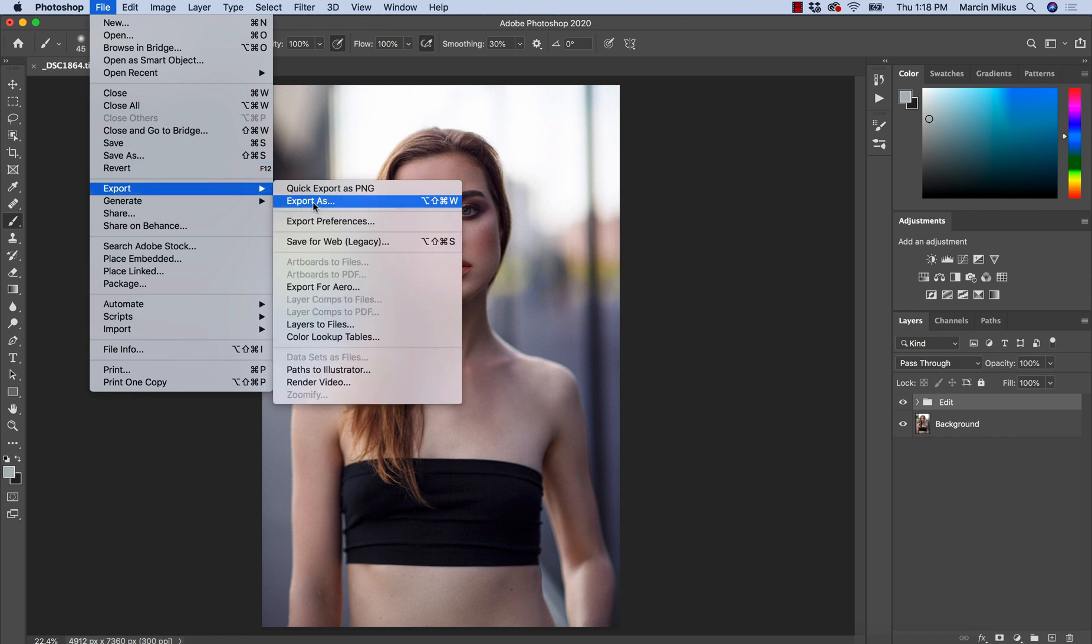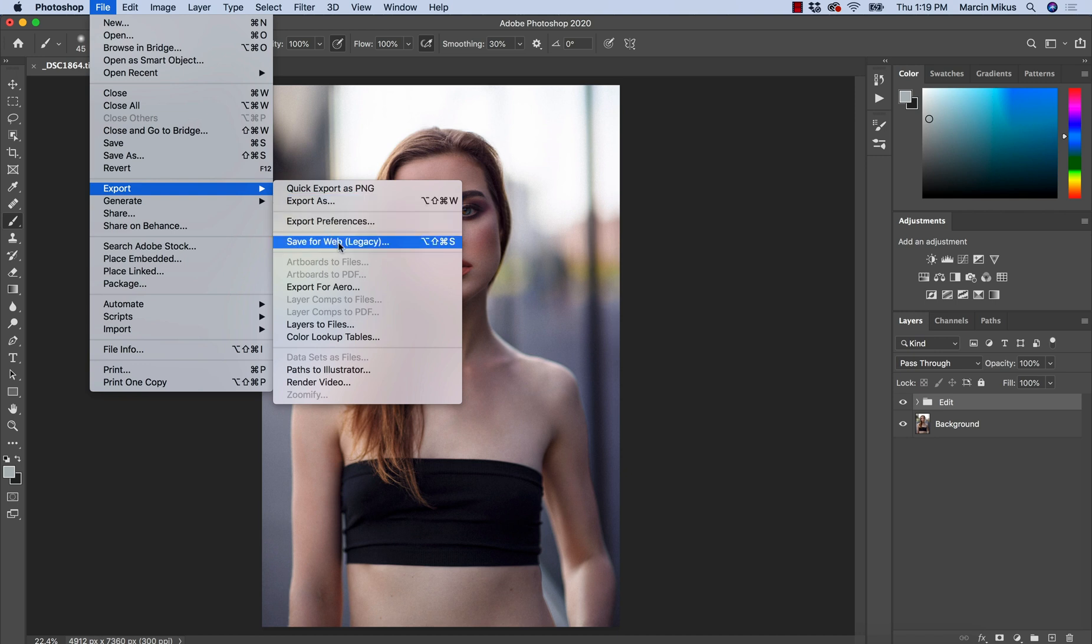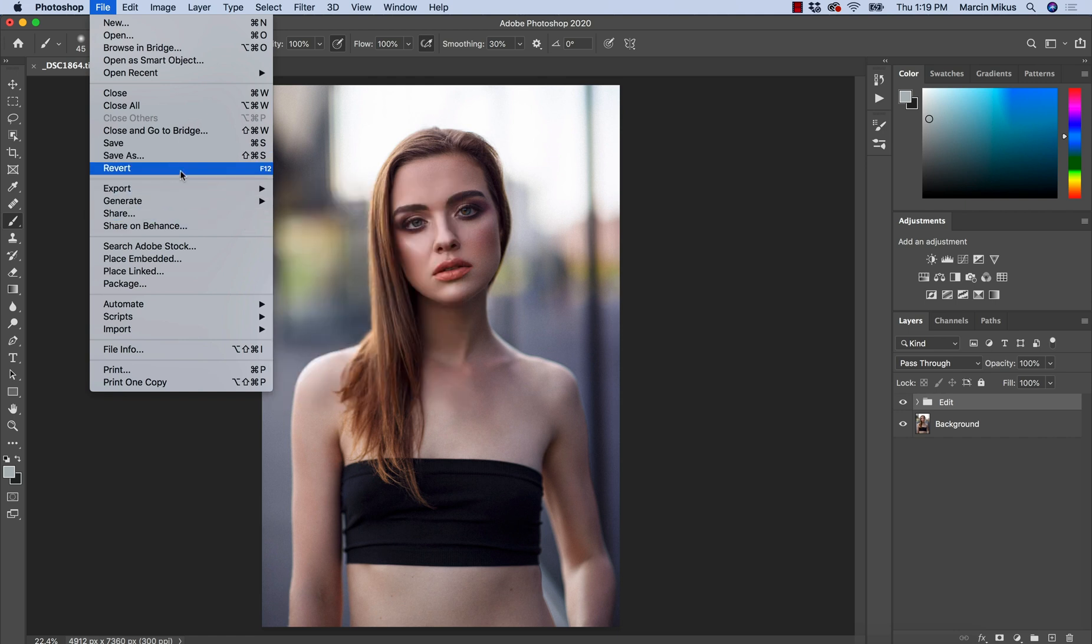The second one will be Export As. Very popular at this moment. I think someone who has some knowledge about Photoshop often choose this method. And the third one, Save For Web. So I'm going to compare all three of them.